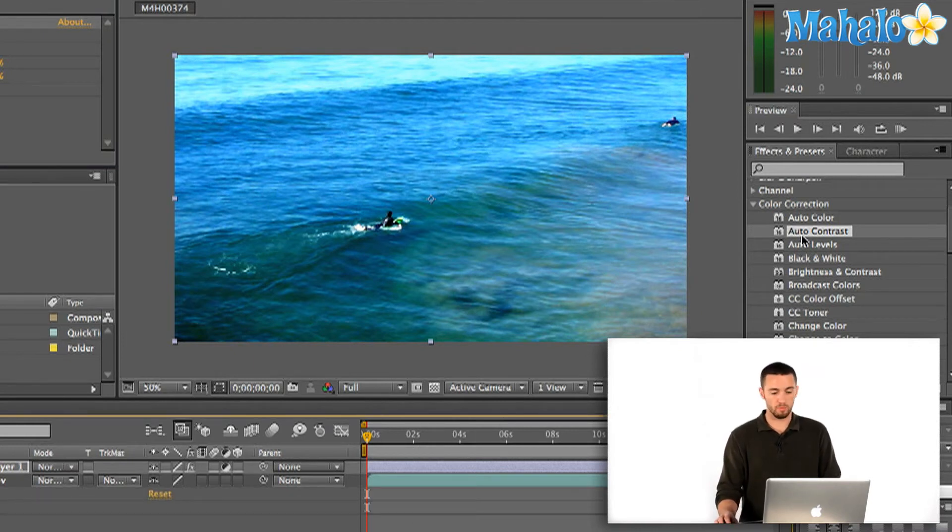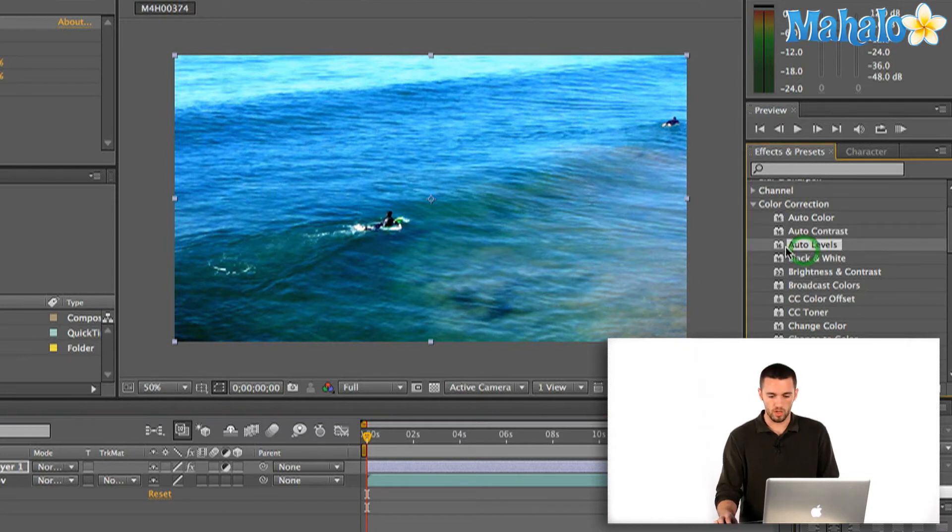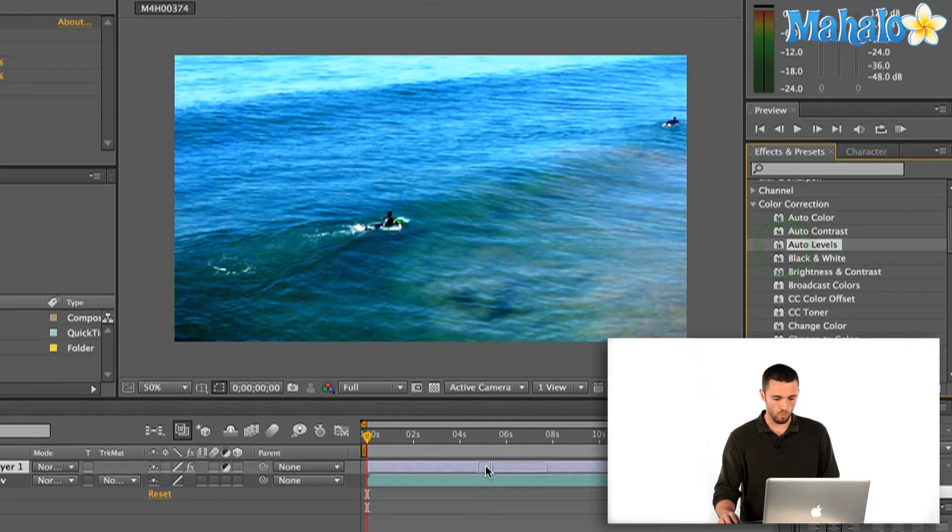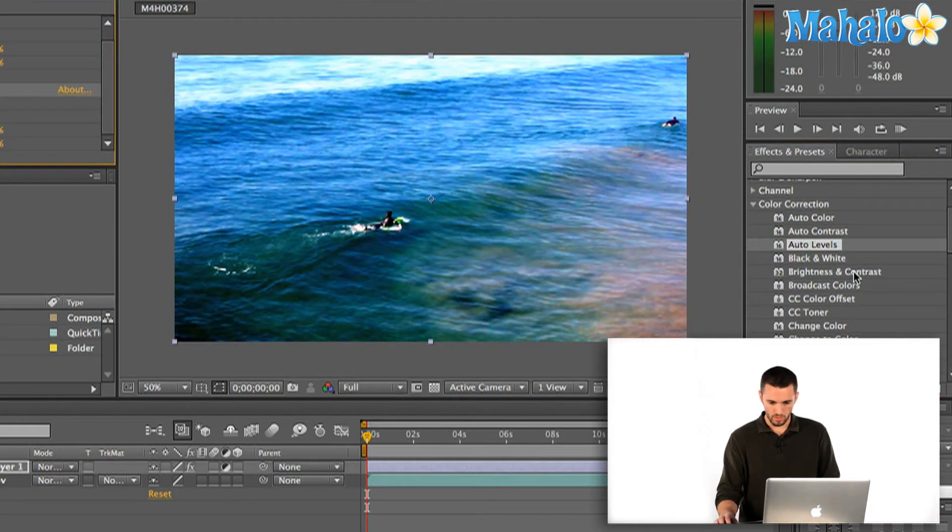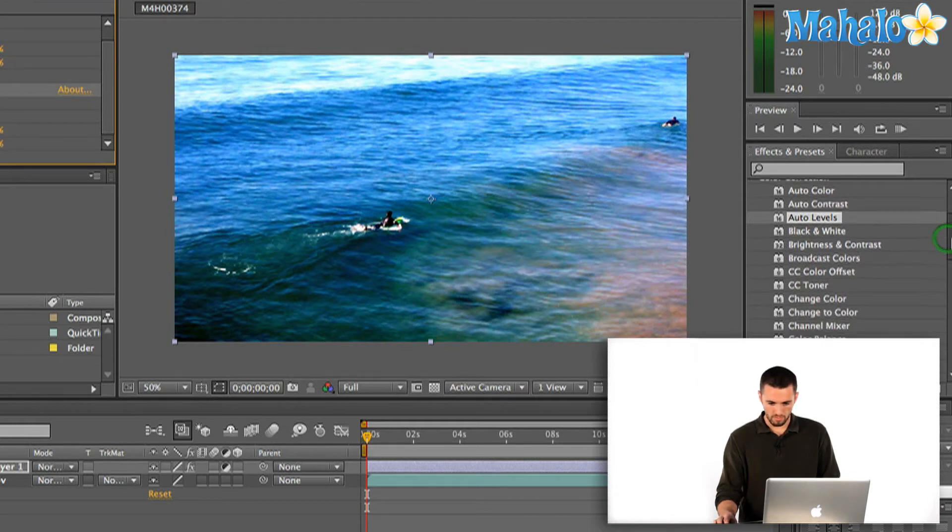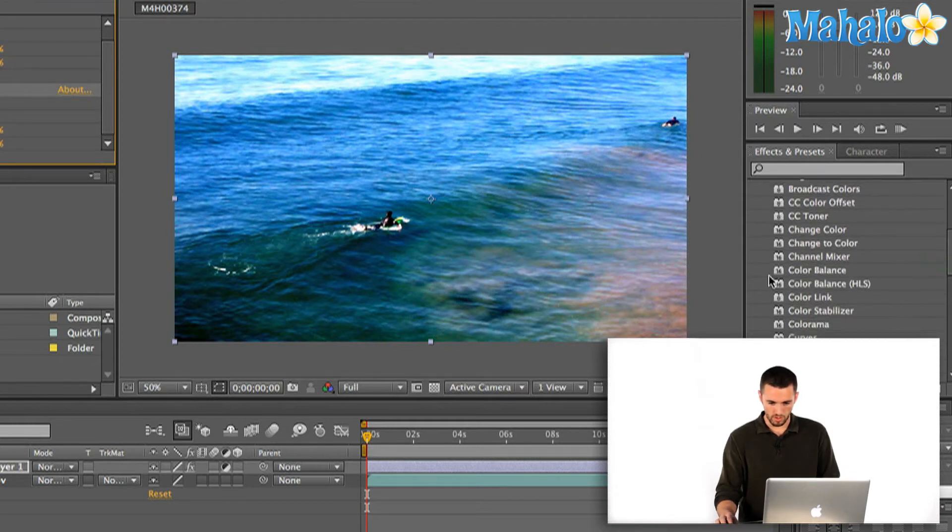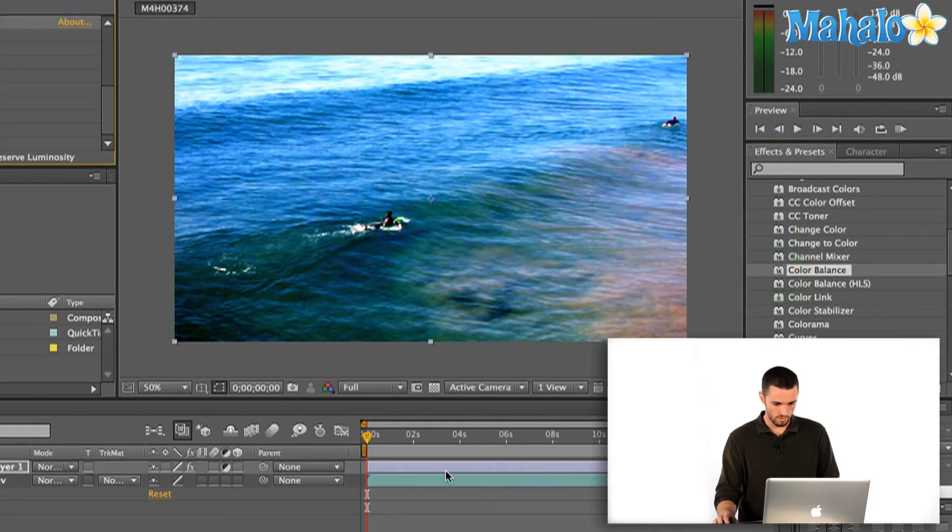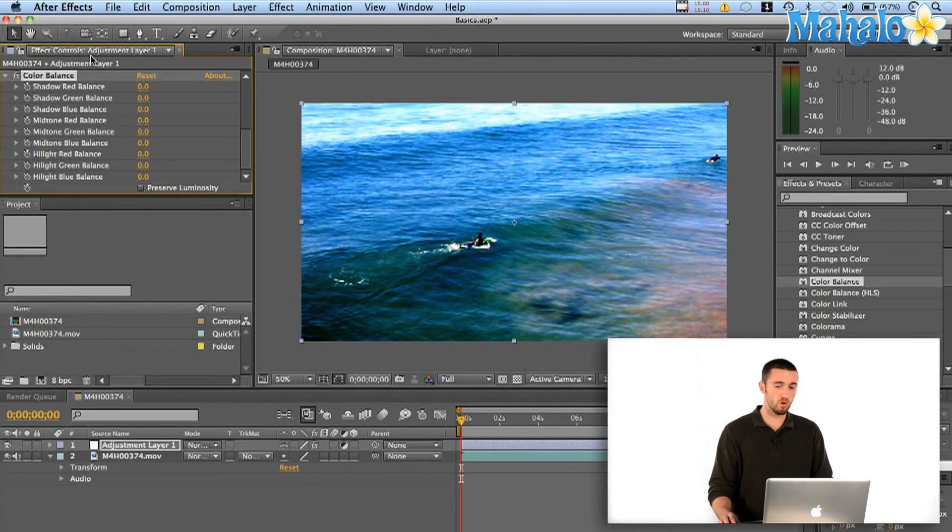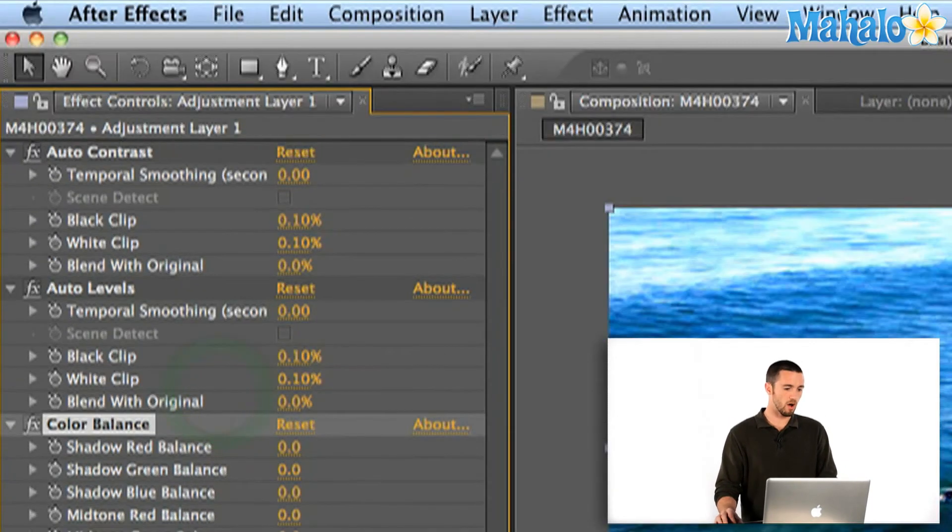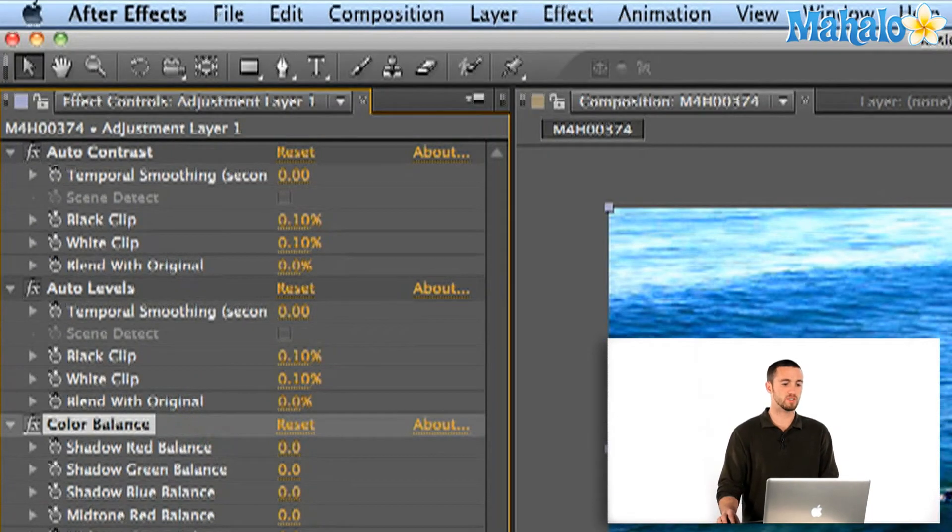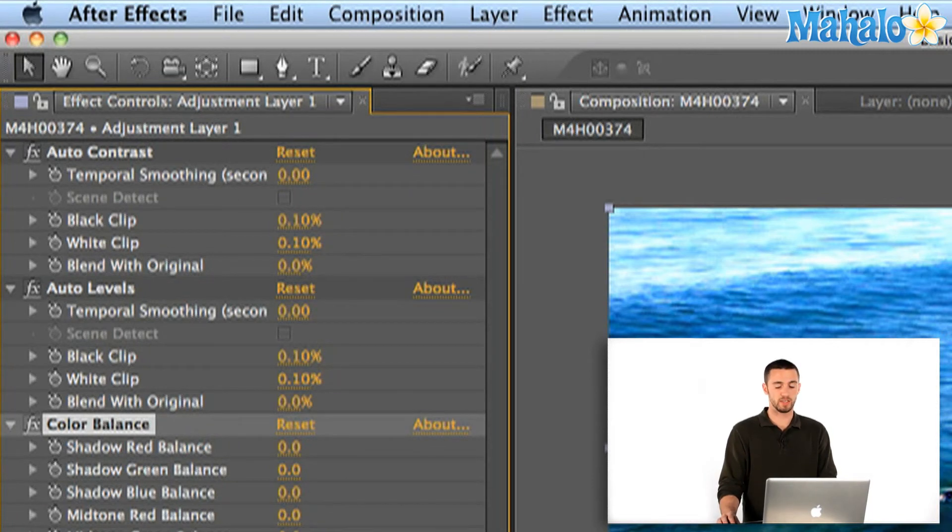So I can apply a number of things just like I could to any other footage. Let's also do auto levels to make sure our white levels and our black levels are up to par. And let's do a, I don't know, let's do a color balance. Okay, cool. So now in my effect controls window up here in the top left, I've got all the effects that I've just applied to my adjustment layer one that I can now mess with.